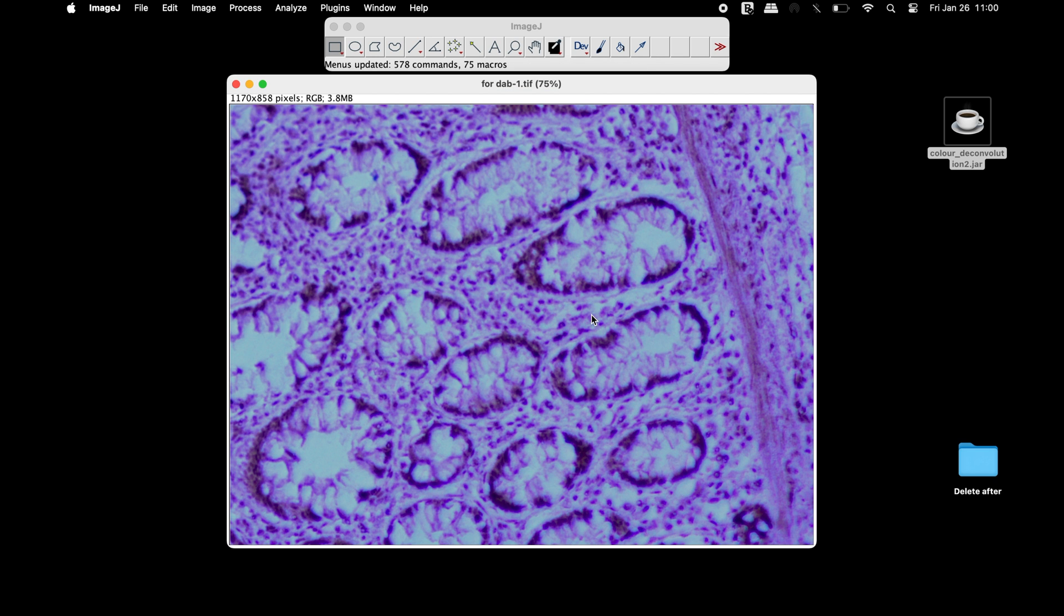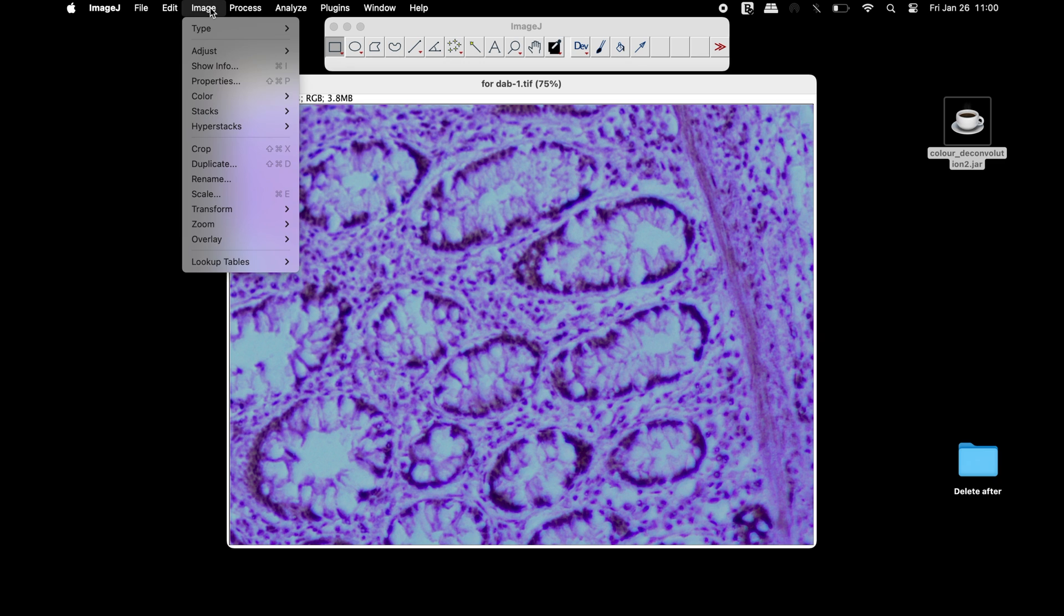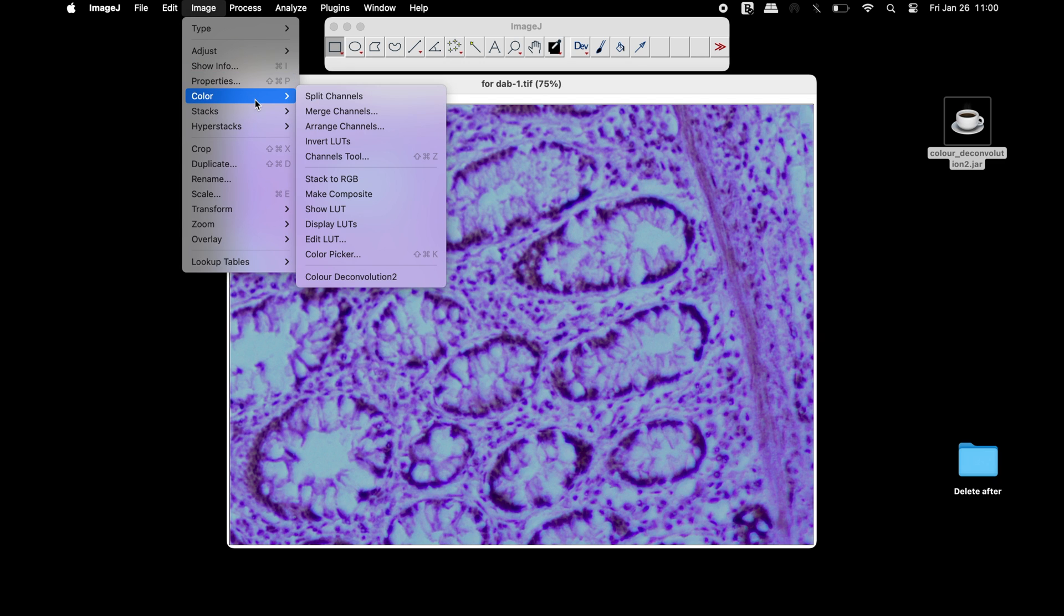Now, head to Image, Color, and select the plugin Color Deconvolution 2.